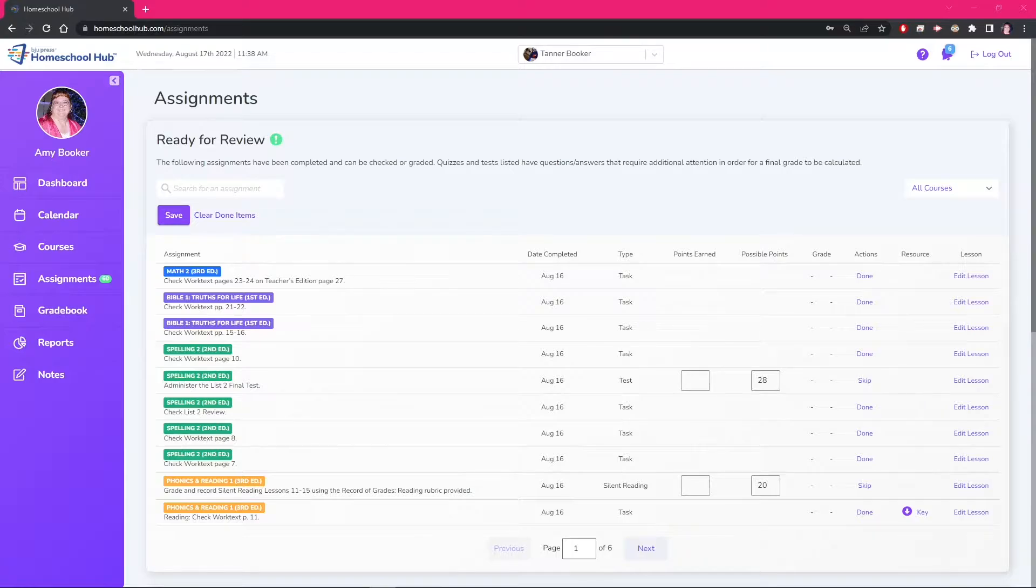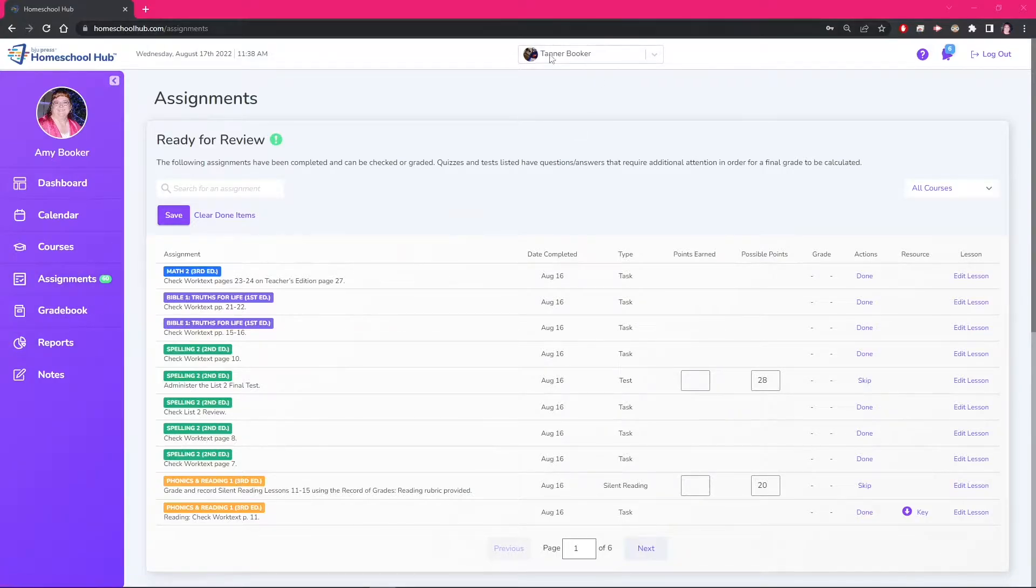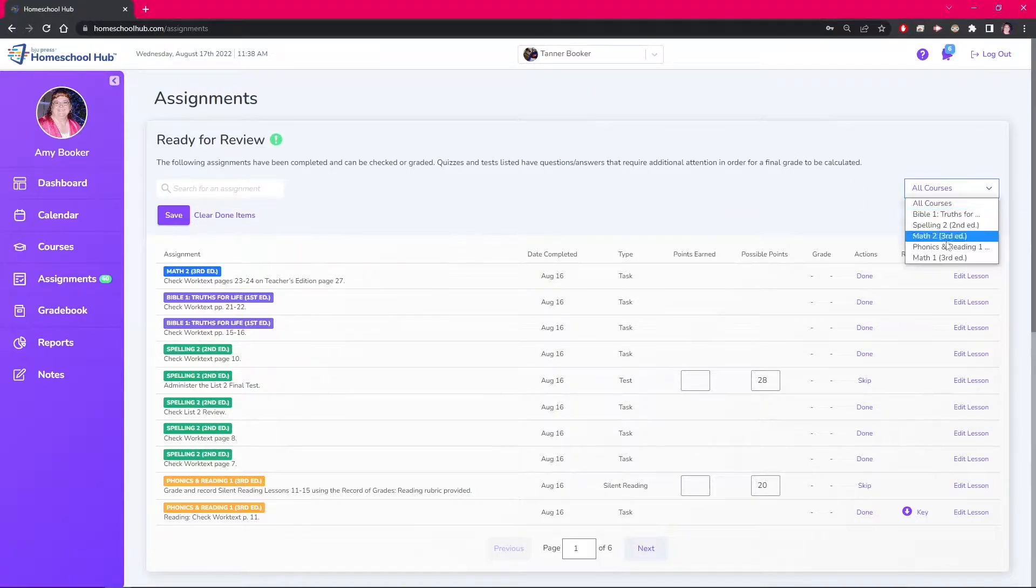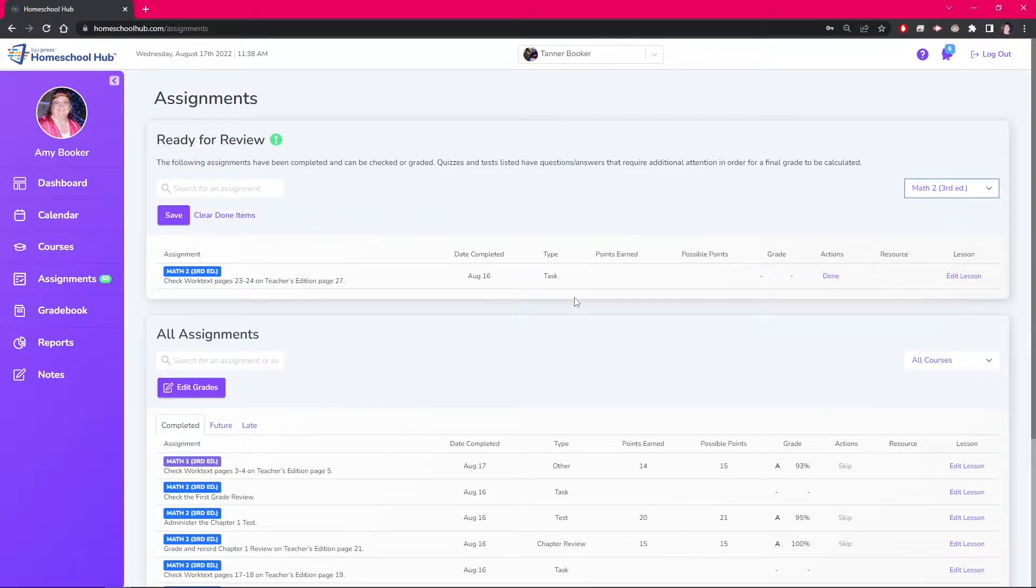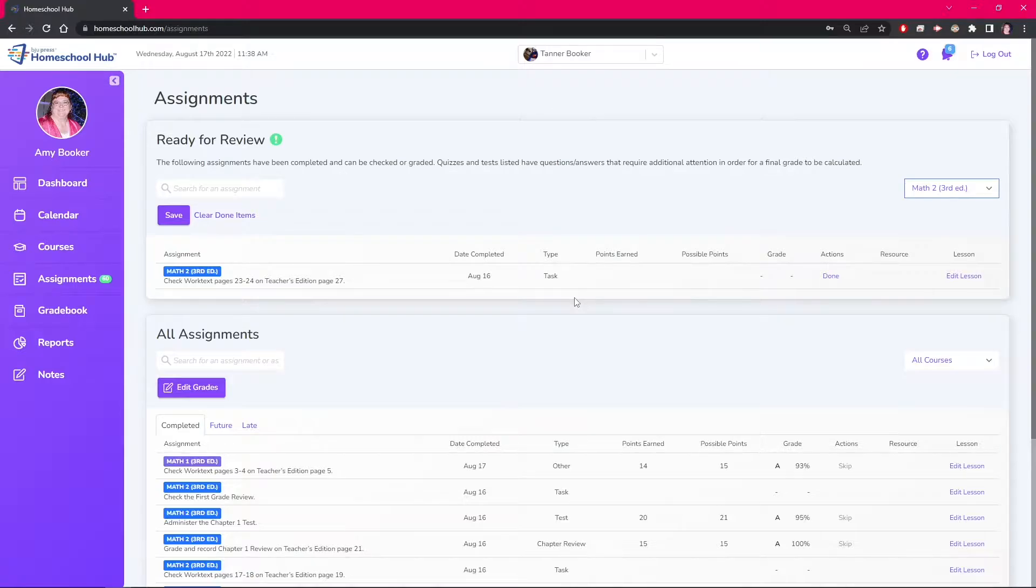We begin from the assignments tab on our student Tanner. We filter to only see math 2 and can see one item that needs to be reviewed. Lesson 11 was completed so we are going to change this from a task into a gradable item. From this view we click the edit lesson link under the lesson column.